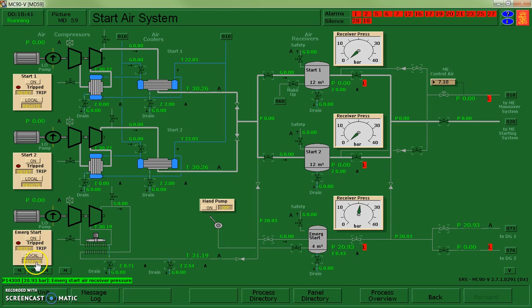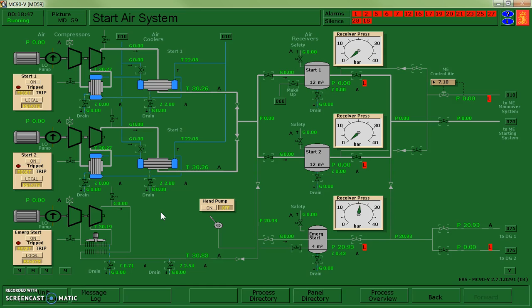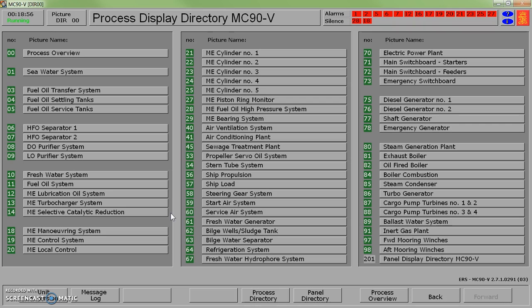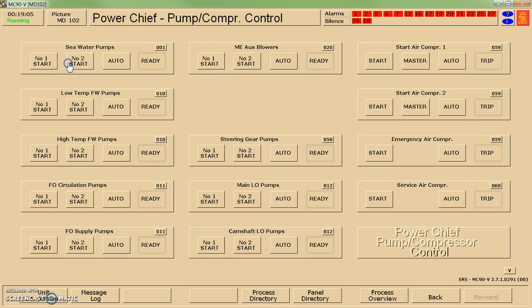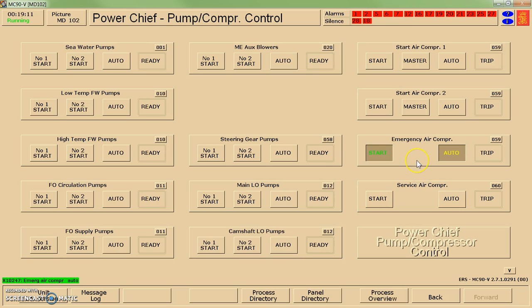I switched it to remote so I'm going to set it over to automatic controls and eventually do the same with the rest of the air compressors. If I go to the home screen and push page down, I can get to page 102, which is the pump compressor control. I'm going to set the emergency air compressor into auto mode and we can see it just triggered to automatically start.